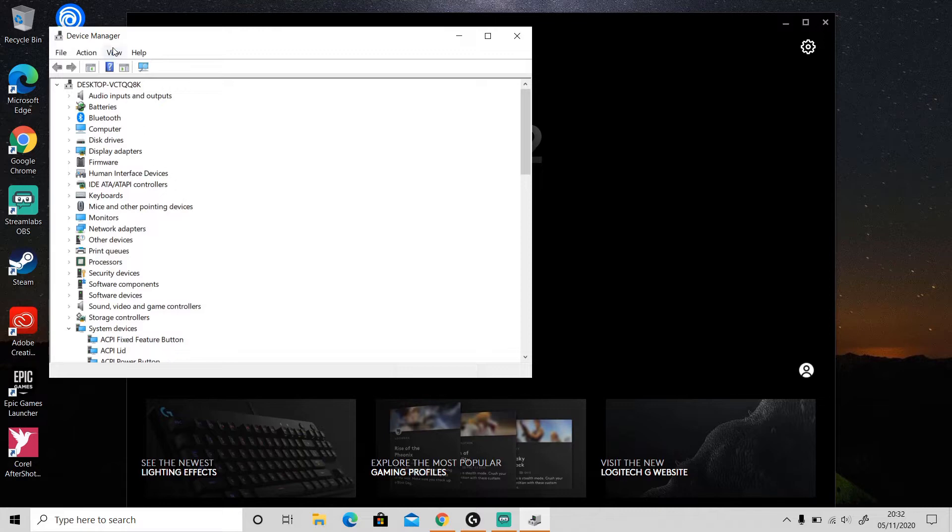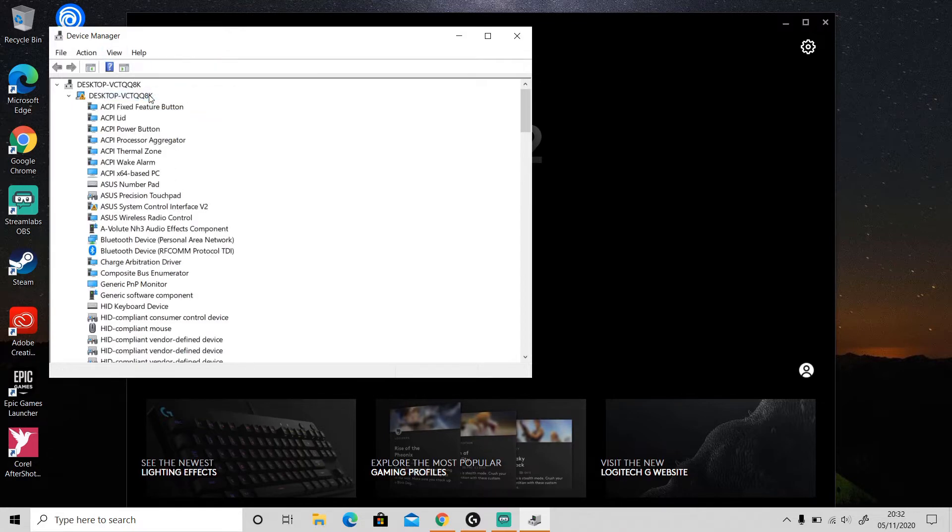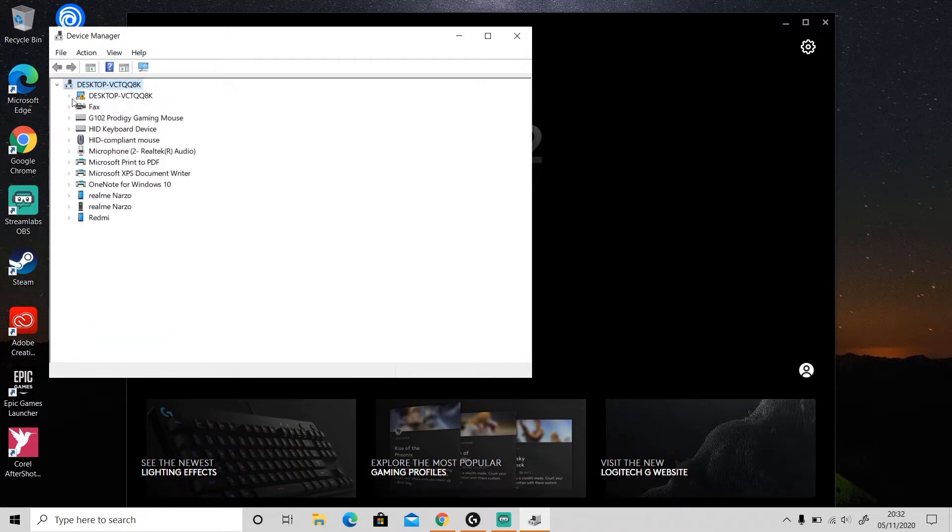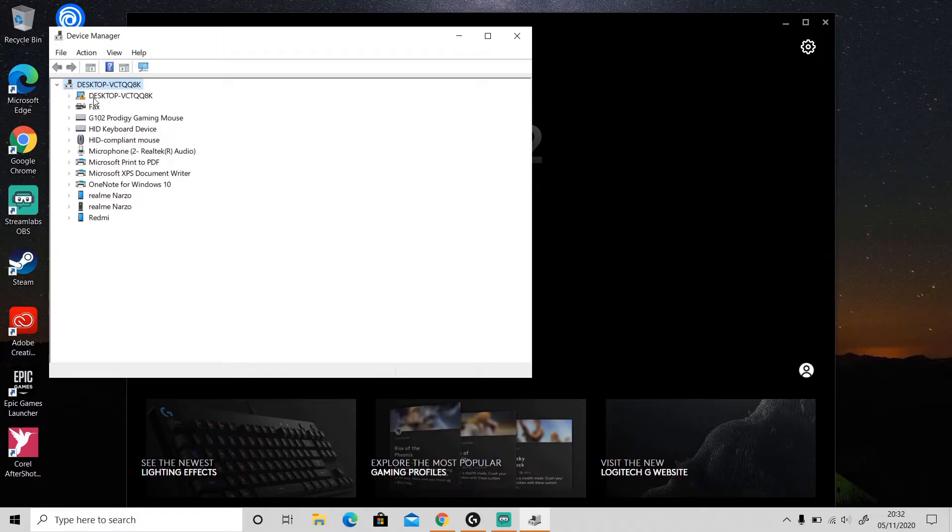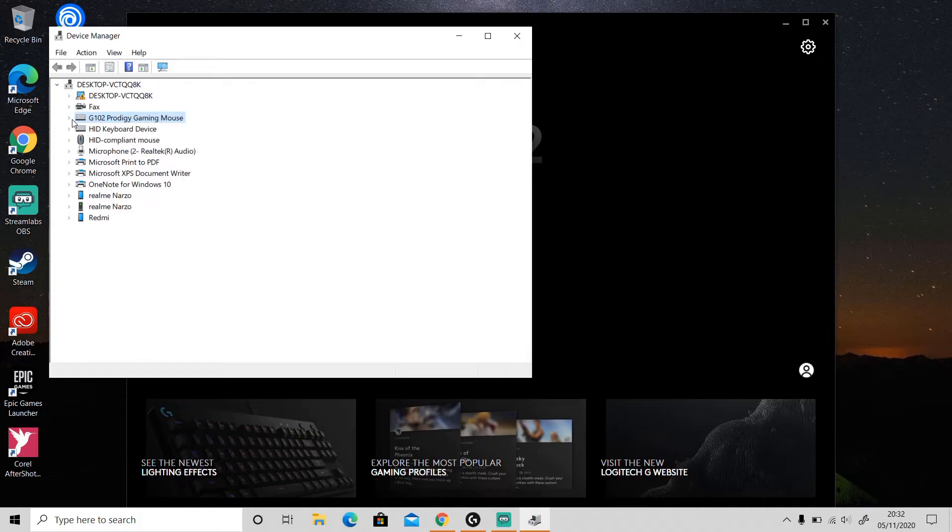Then go to View and select 'Devices by container.' Then find the Logitech device that you're using right now. So I'm using this G102 Prodigy Gaming Mouse. But when I right-click on it, there's no uninstall option, so click this little arrow button here.